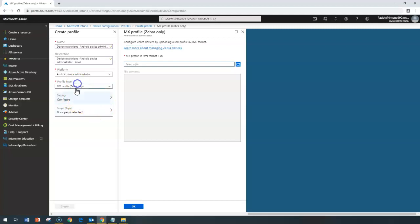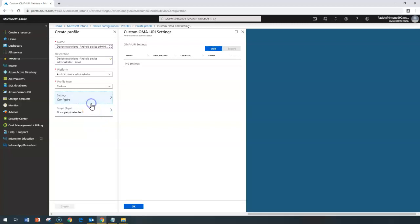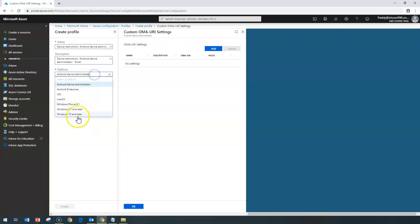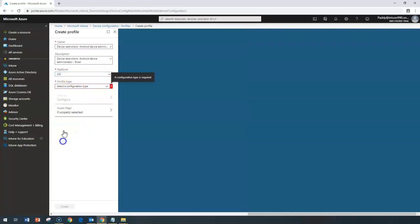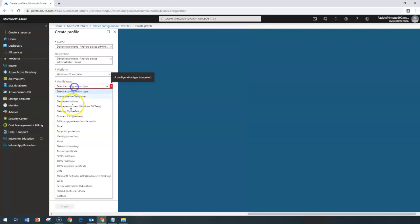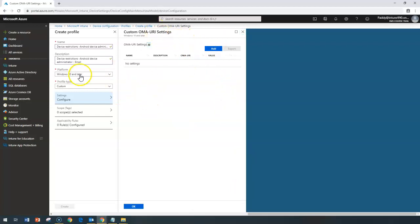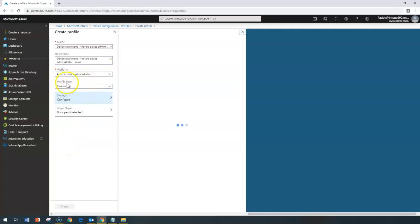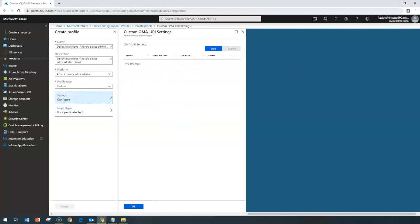The Zebra XML file needs to be uploaded here, which configures the MX profile on those machines. For custom settings — similar to what we've discussed for iOS and Windows 10 — we need to do custom configurations for Android Device Administration with the profile type set to Custom. As of this recording, custom settings support three things: a Wi-Fi profile with a shared key, an app-to-app VPN profile, and blocking or allowing applications for Samsung Knox devices.